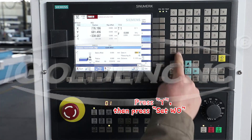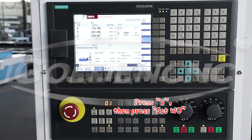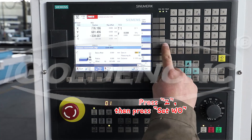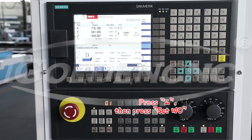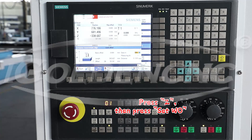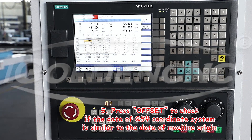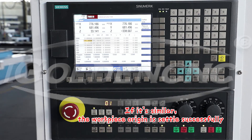Press Y, then press Set W. Step 5: Press Offset to check if the data of the G54 coordinate system is similar to the data of the machine origin. If it's similar, the work piece origin is settled successfully.